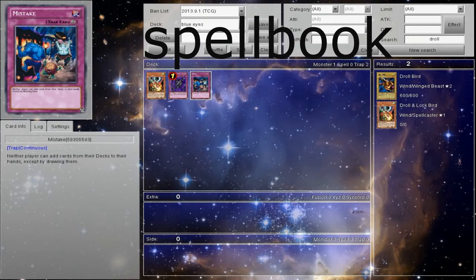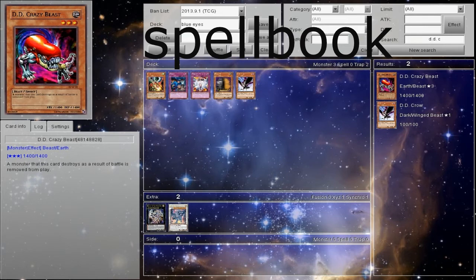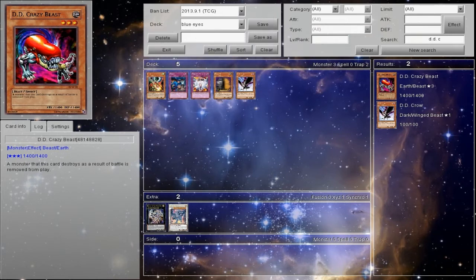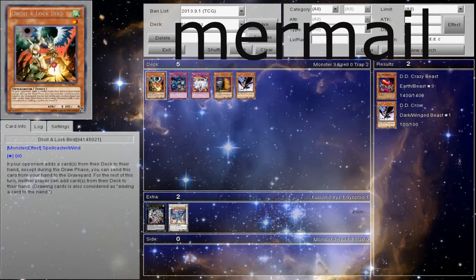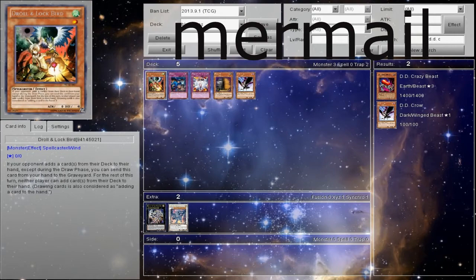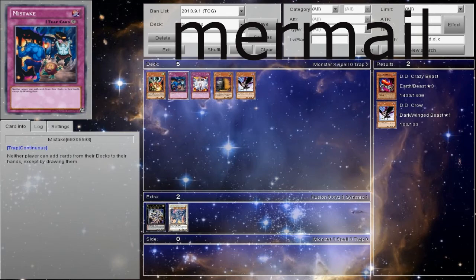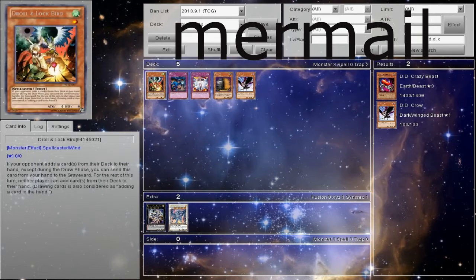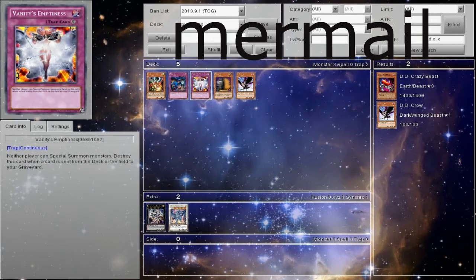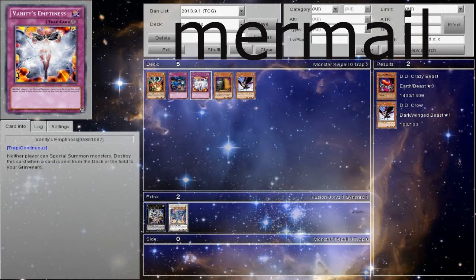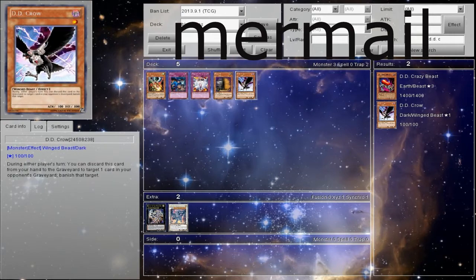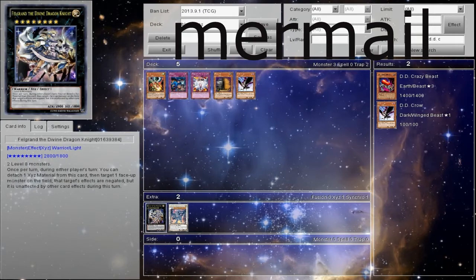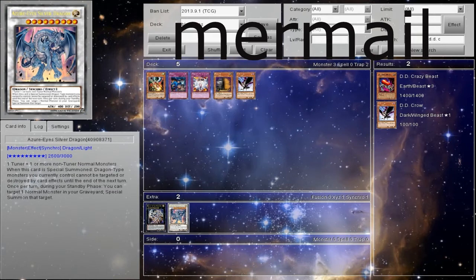We're going to move on to a tougher matchup, which is going to be Mermail. The Mermail matchup. They spam a lot, so we have to be ready for that spam. These are the best options to use in that spam case. Droll and Lockbird. They can't add a lot, so they can't spam a lot. Mistake. Same kind of thing. I prefer the Droll and Lockbird, just because of the timing. I don't have to set it. Vanity's Emptiness. They can't special summon. We could sit on stuff all freaking day long. And when our stuff goes to the graveyard, we could care less. We could turn it on and off, on and off. Skill Chalice allows us to put it on and off. Maxi. When they special, we get more speed. And DD Crow for banishing out their stuff.